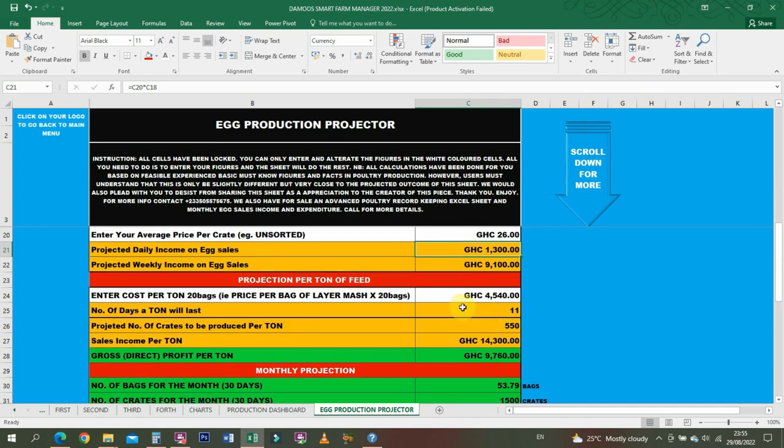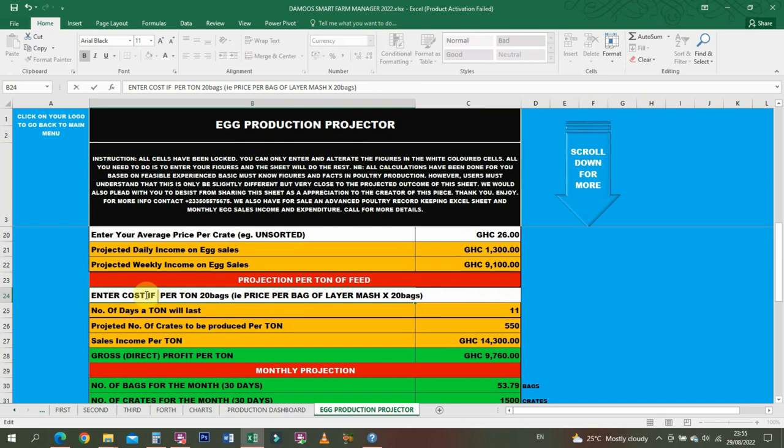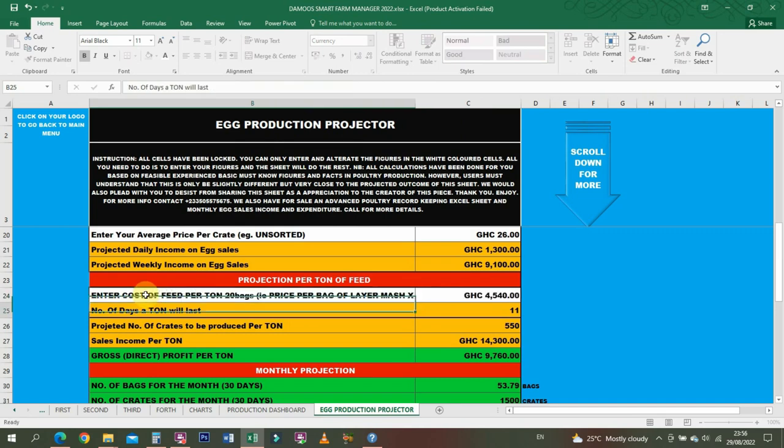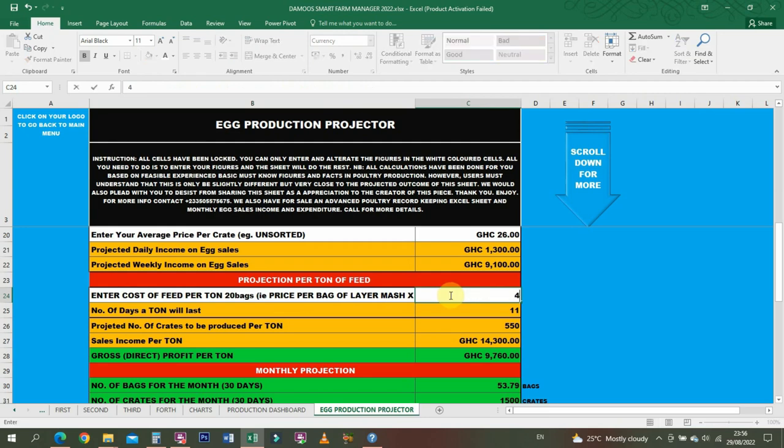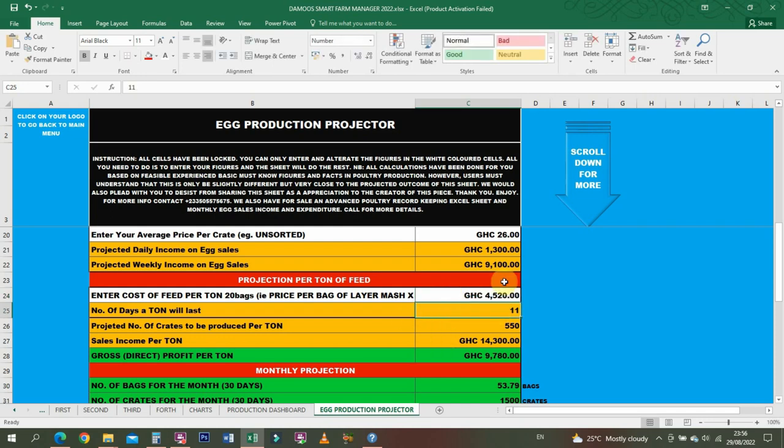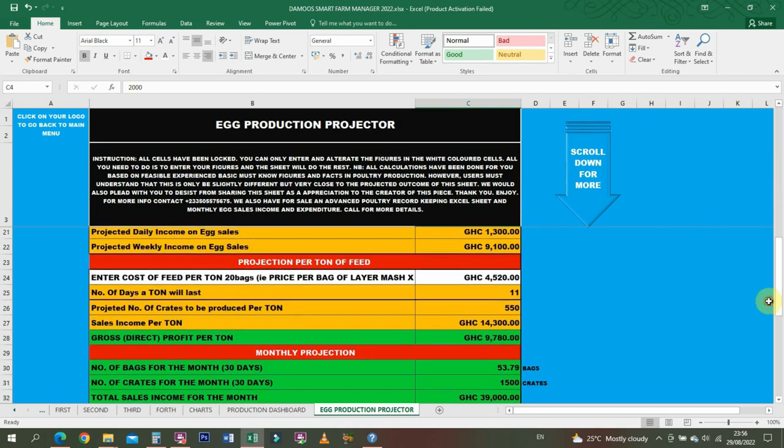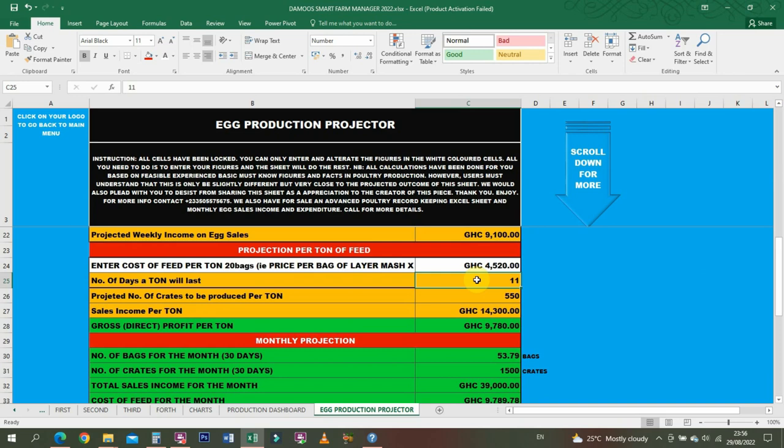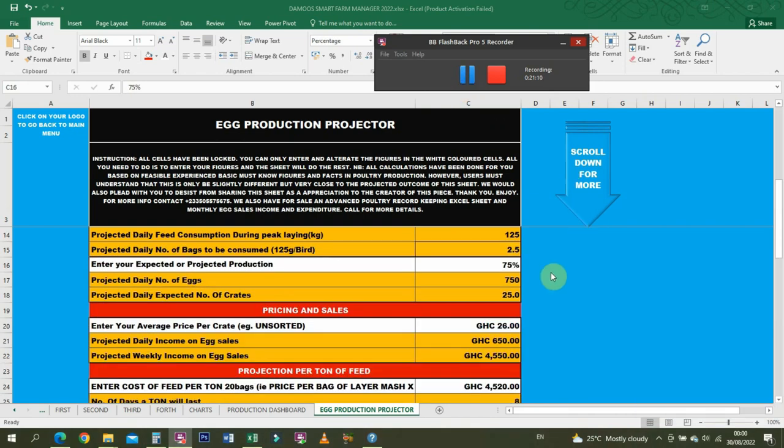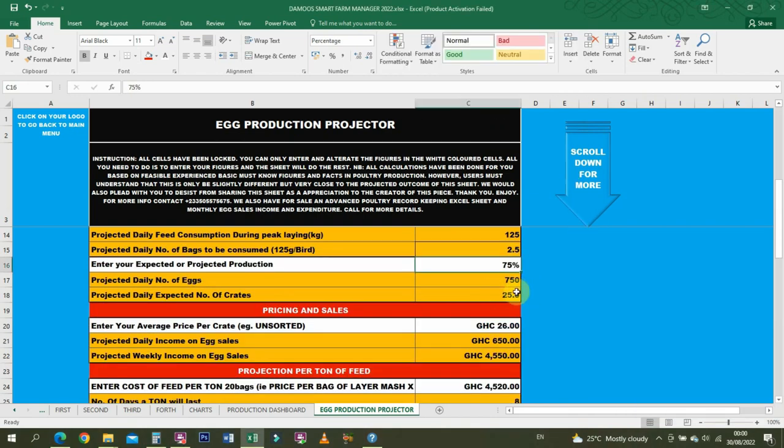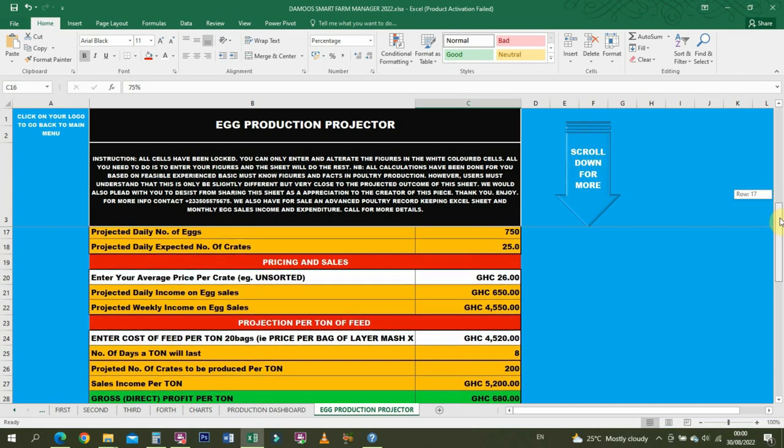Then we have Pricing and Sales. This is where a farmer can decide to price his eggs in a way that he can end enough profit too. Let's say unsorted - unsorted is usually the average price. Or if you want to go by grading, you have to always use a medium size. Let's say you're going to be selling the medium size at 26 cedis. So projected daily income on eggs sales is 1300, projected weekly income is 9000 and 100. Then you enter the cost of feed per ton.